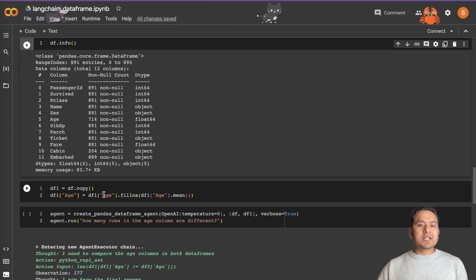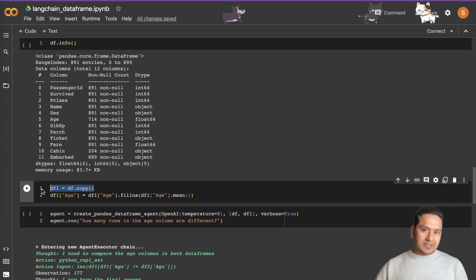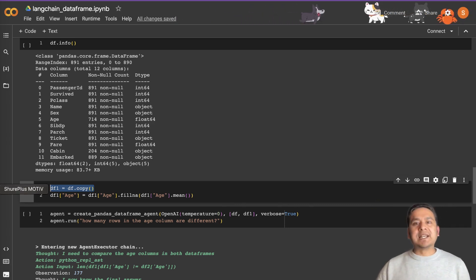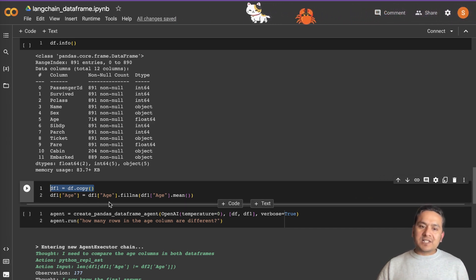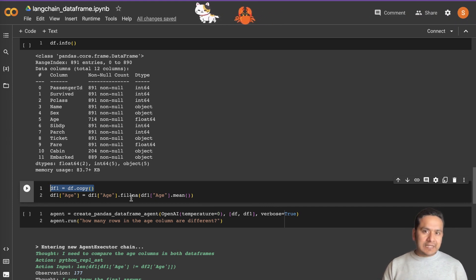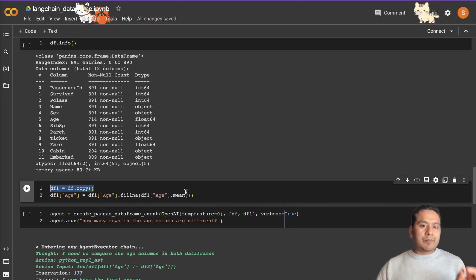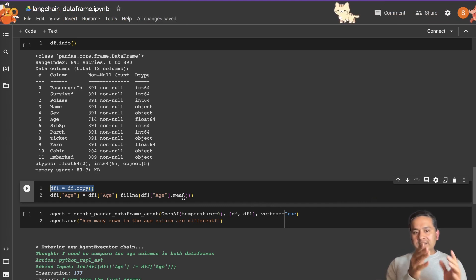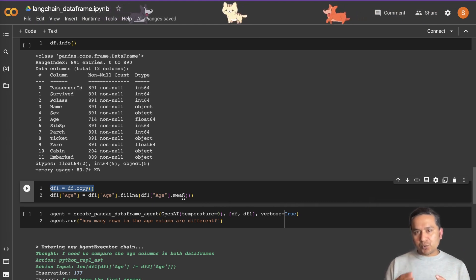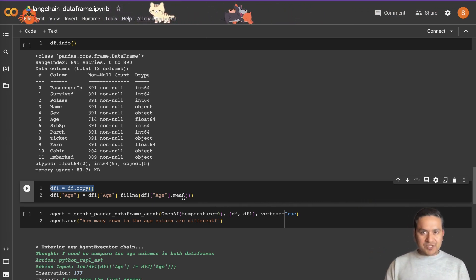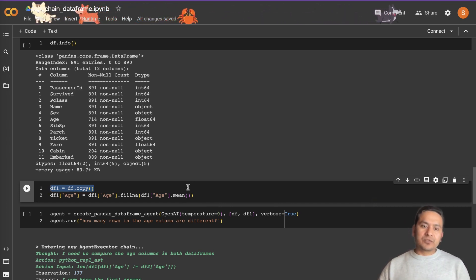Always take a copy of the previous DataFrame so they remain isolated from one another. In `df1`, I apply `fillna` on the age column — I want to fill missing values with the mean of the age column. So it calculates the mean of age and fills that number into all missing rows. That means we now have two different DataFrames: `df` and `df1`.